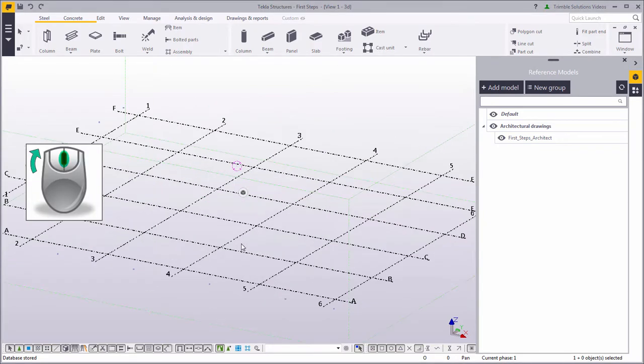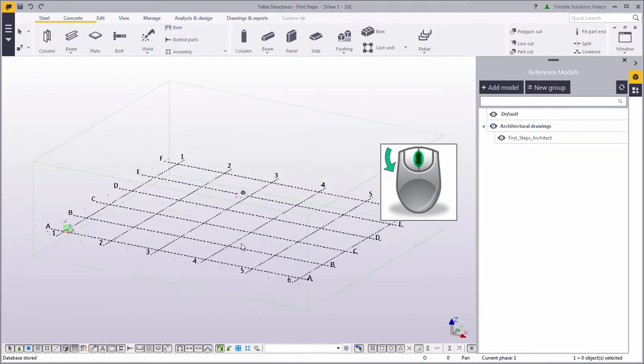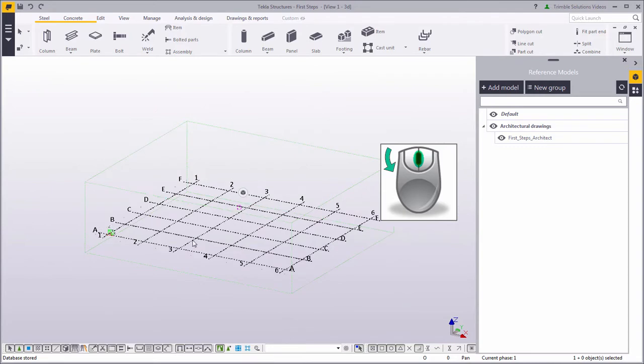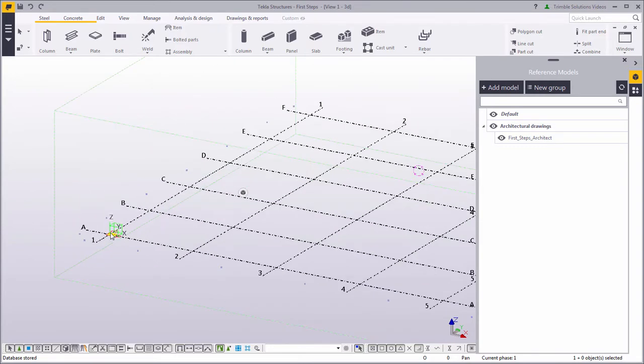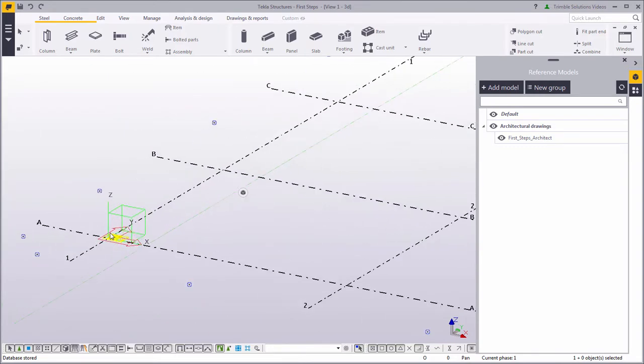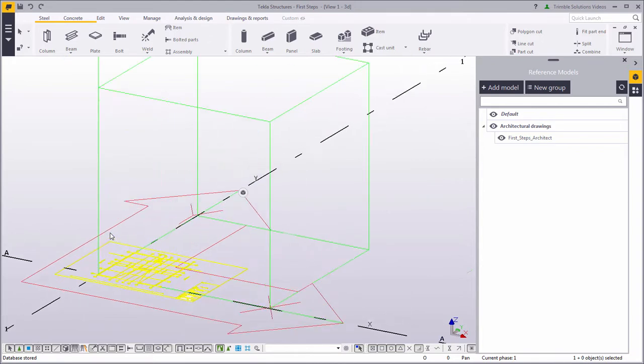To zoom in, scroll forward with the mouse wheel, and to zoom out, scroll backward with the mouse wheel. As we zoom in to 0.0, which is the origin, we can see the drawing is out of scale.